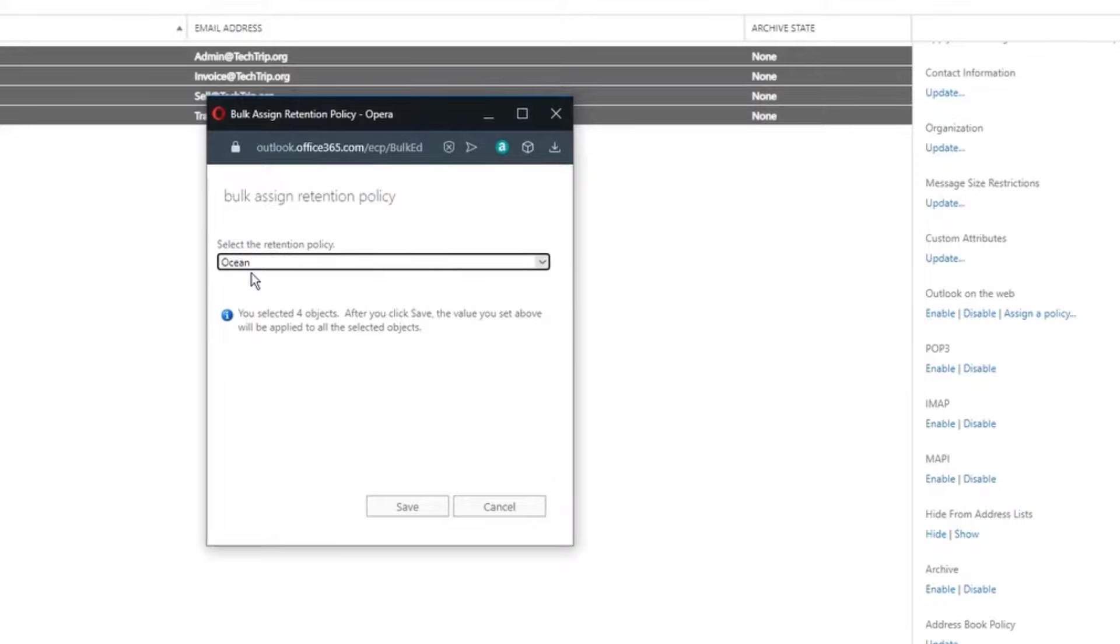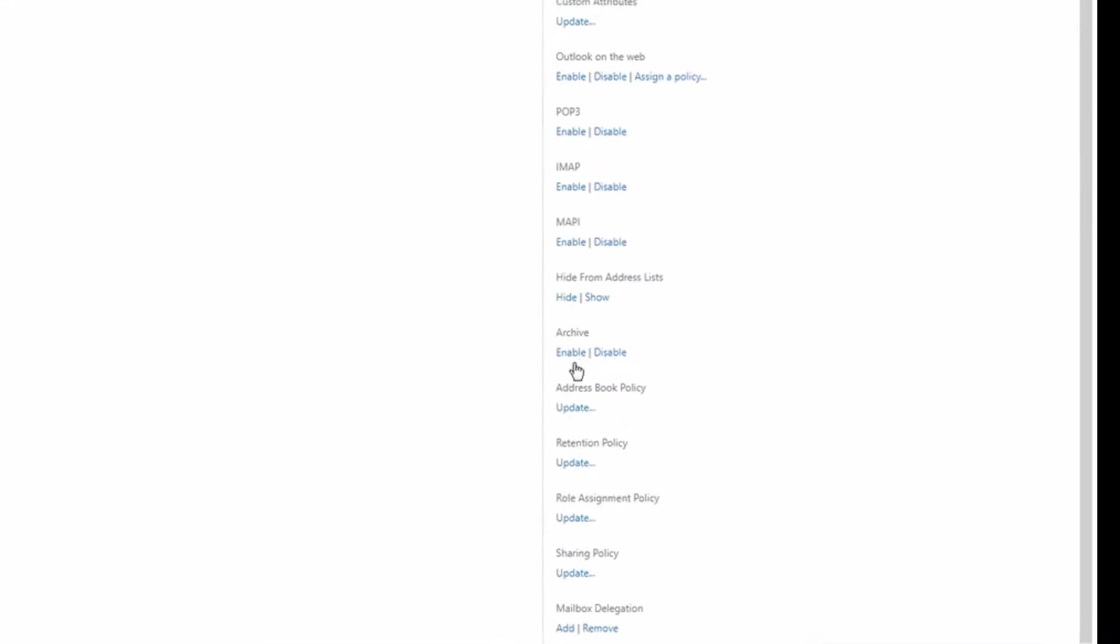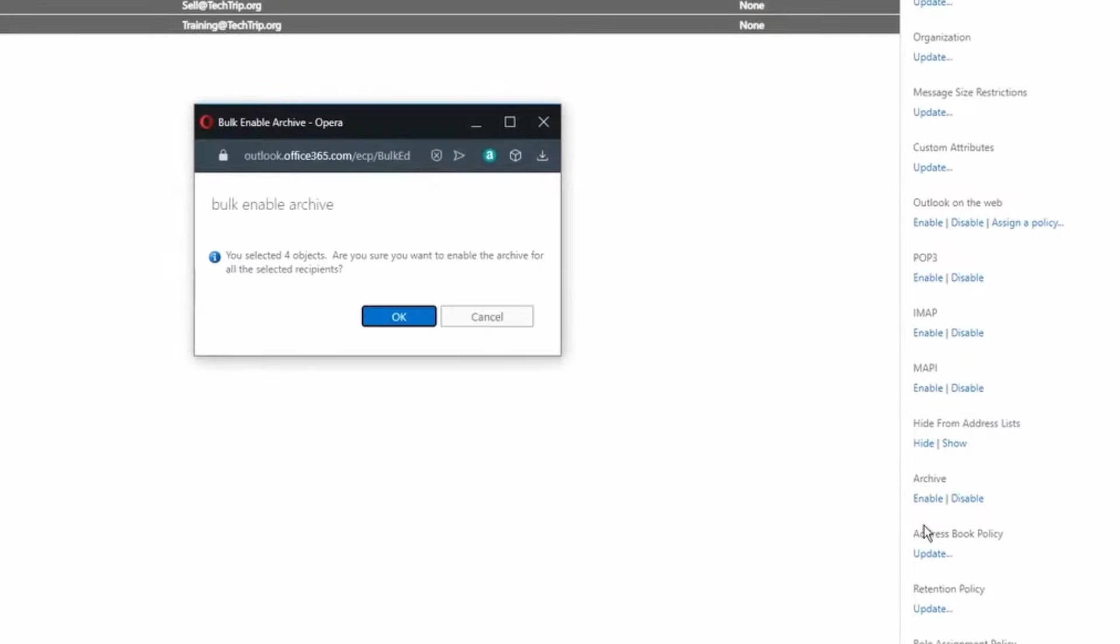I'm going to select ocean and then click save. Then under archive I'm going to select enable and click ok.